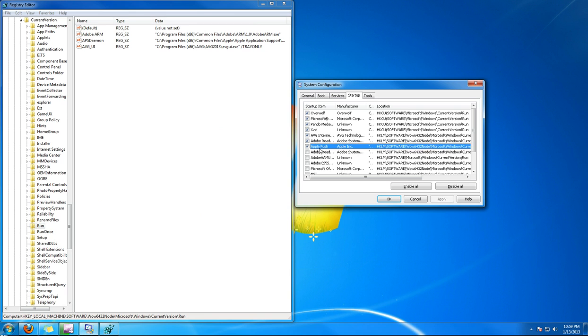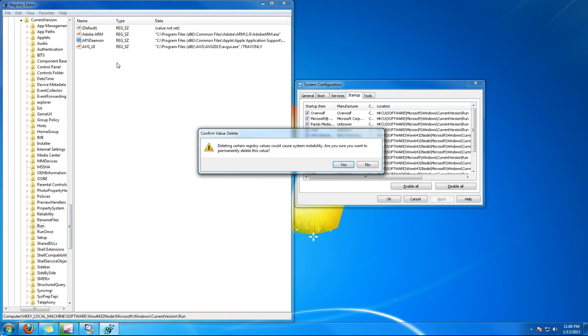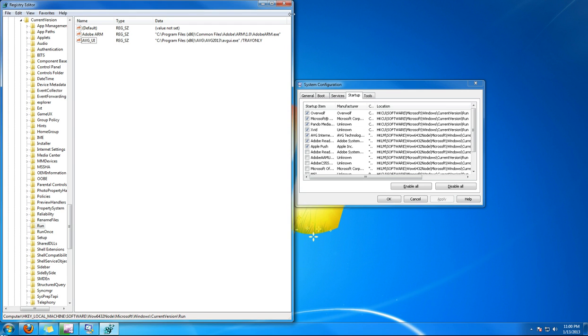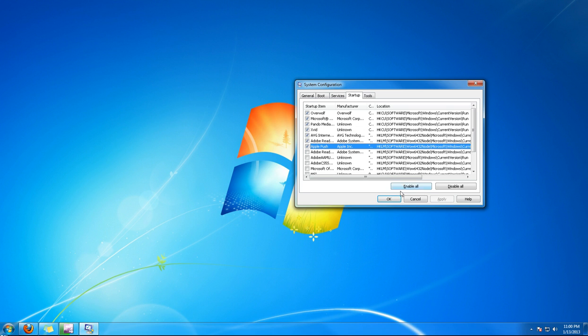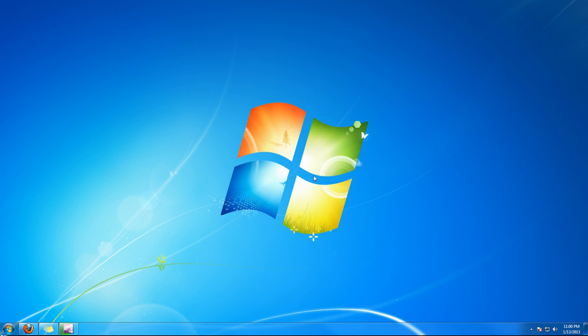Here's the Apple Push one. Just right-click on it, go to delete, and click yes. Then exit that, and you'll have to restart for it to take full effect.